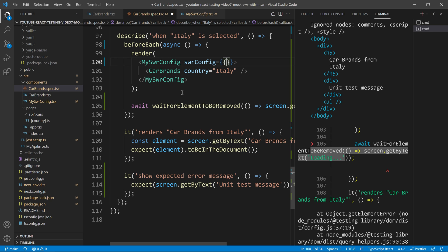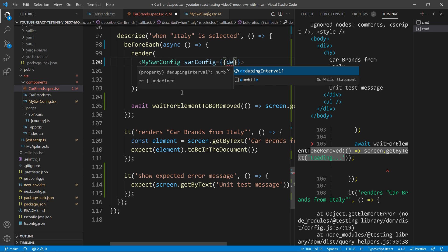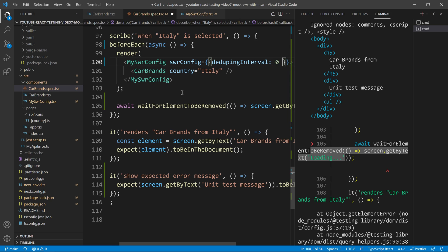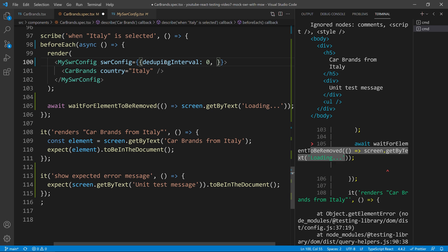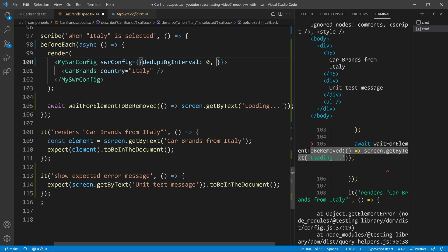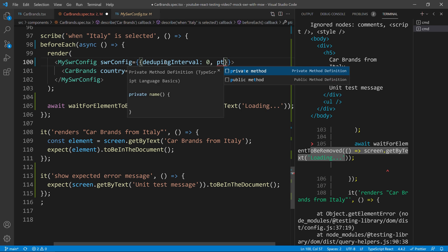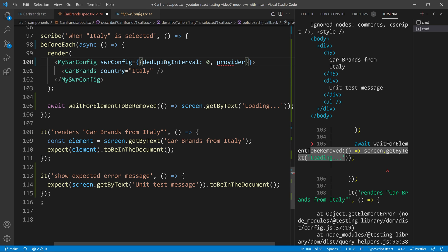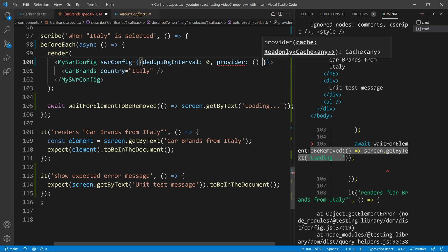And one thing that you care about will be the dedup interval to be zero. By default is two seconds. So, every single call that happens for the same endpoint in the next two seconds, it will not happen. And then we will just override the cache of SWR itself.